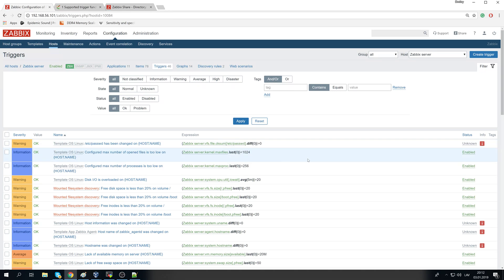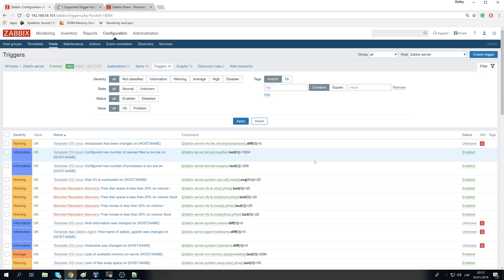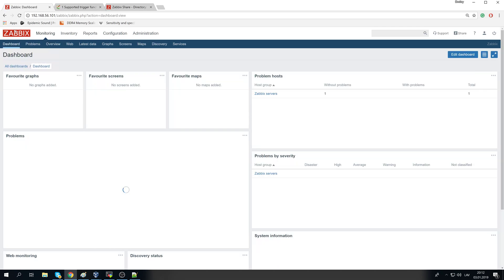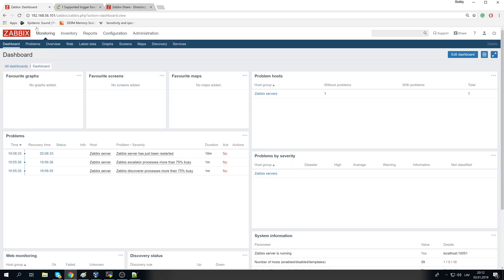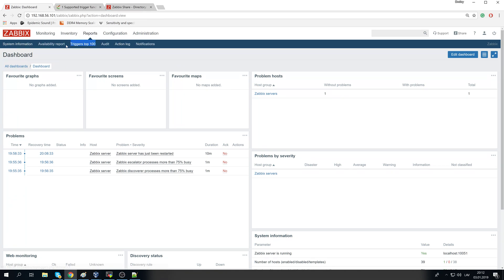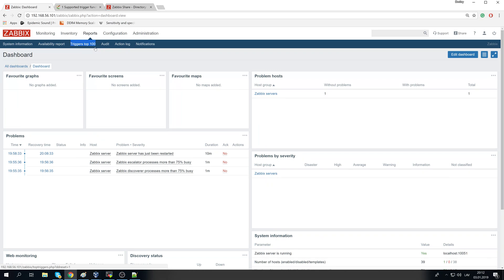I do understand that it's not like easy from the scratch when you are configuring something, creating new templates, picking those good values. But you have the system, you have the database with all of the history. Just go to the reports, check the triggers top 100.